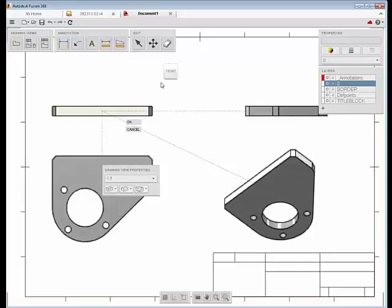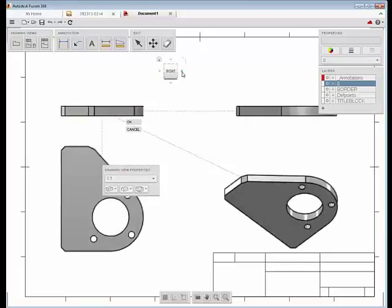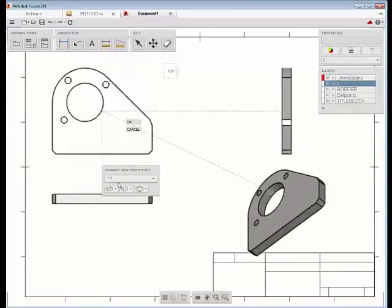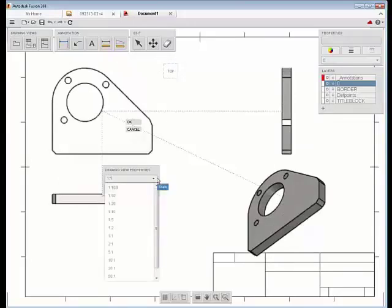First, you'll start out by placing a set of views on a sheet. You'll have complete control over the views in your layout, including both the placement and appearance of those views.